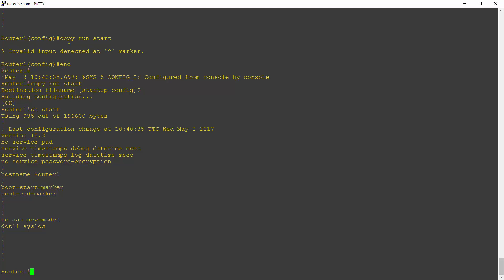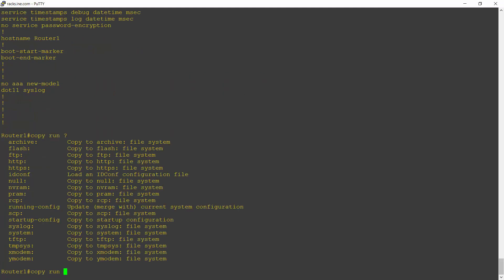The way to do that is I'm going to copy the running configuration. I'll hit the question mark now to see where I can copy it to. And you'll see one of the options here is flash, which is flash memory on the router.